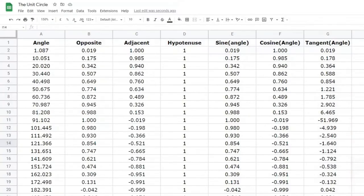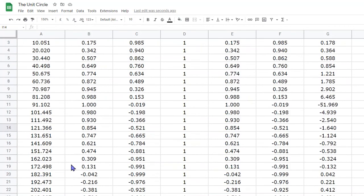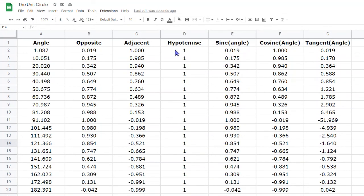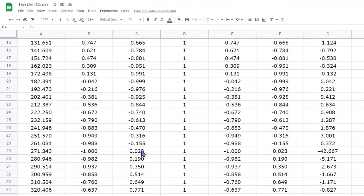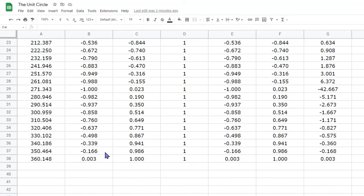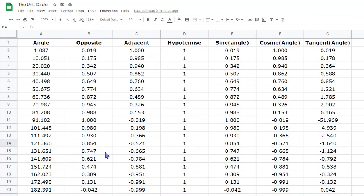This spreadsheet shows a completed set of results, with the angle starting at 1 degree, then 10, 20, going all the way down to about 360 degrees. For each angle, we've recorded the opposite, adjacent, and hypotenuse sides, and used the formulas to calculate sine, cosine, and tan. Before graphing, check that you have the correct negative values in columns B and C. The x-coordinate (adjacent) becomes negative above 90 degrees until 270, and the y-coordinate becomes negative above 180 until past 360.